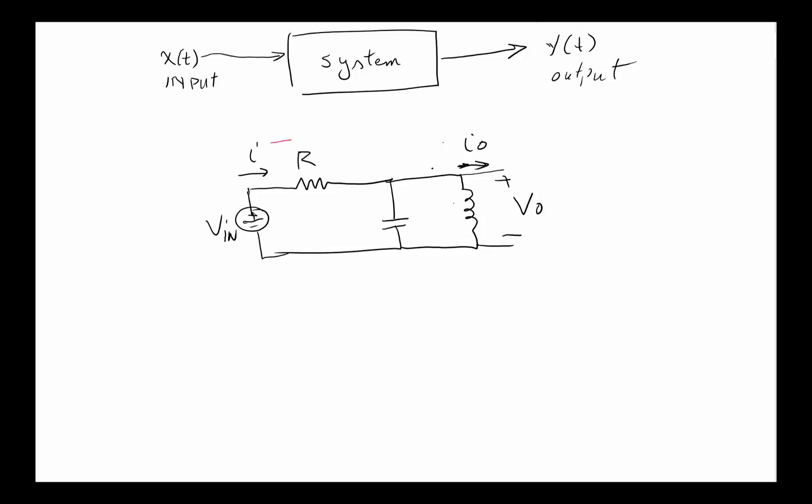The way we would think of this as a system, for this particular case just to show what the system is, we're probably going to draw a box right around here and we're going to call this a system. Now the question is, what's the input and the output? Input and output from our perspective could be either the voltage or the current.